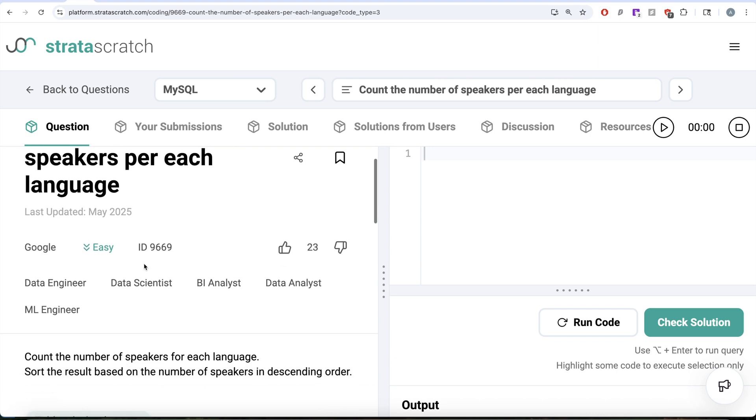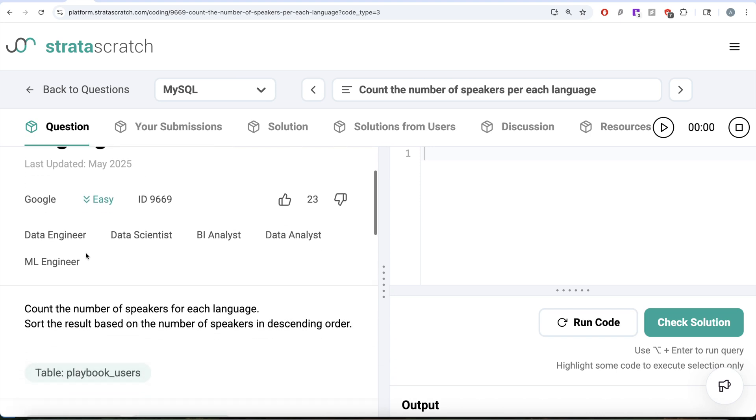If we are preparing for any of the data engineer, data scientist, BI analyst, data analyst or ML engineer roles, this is a great question to solve.